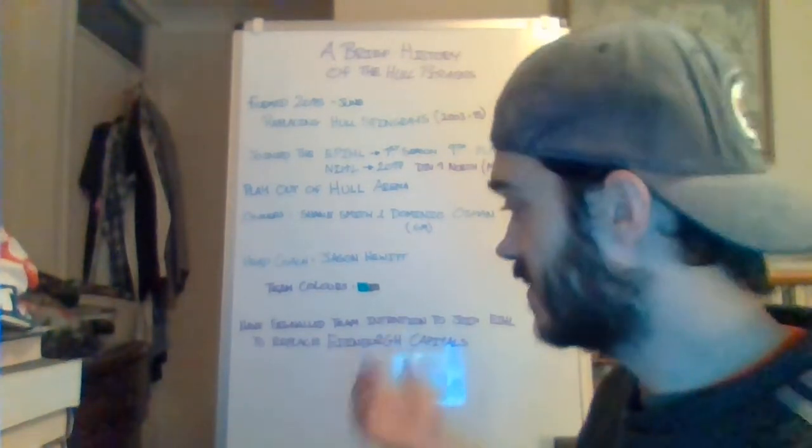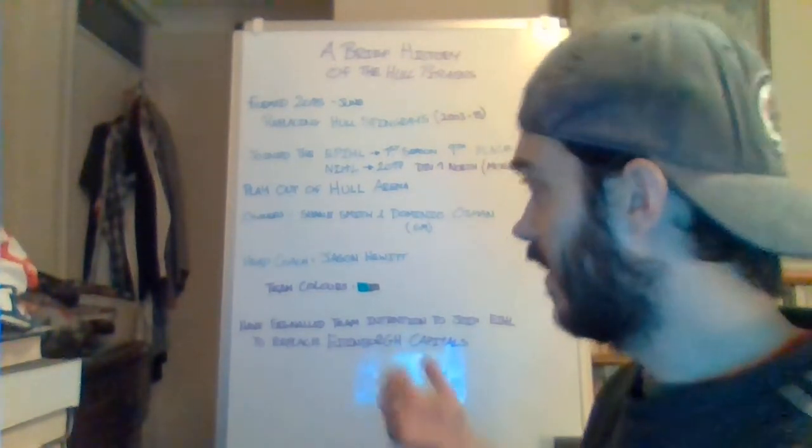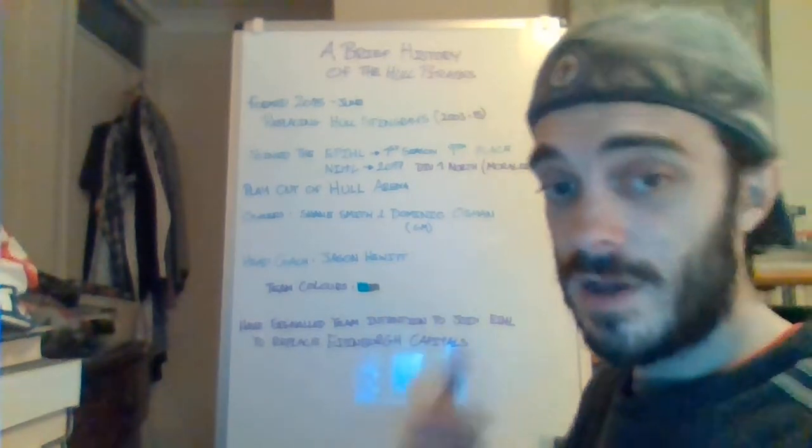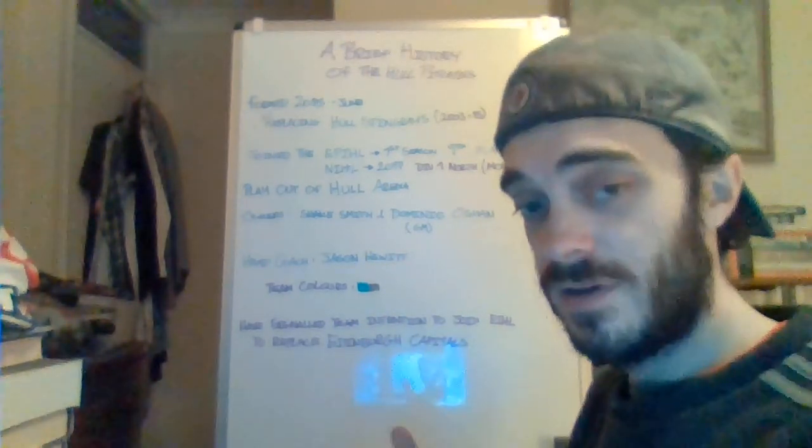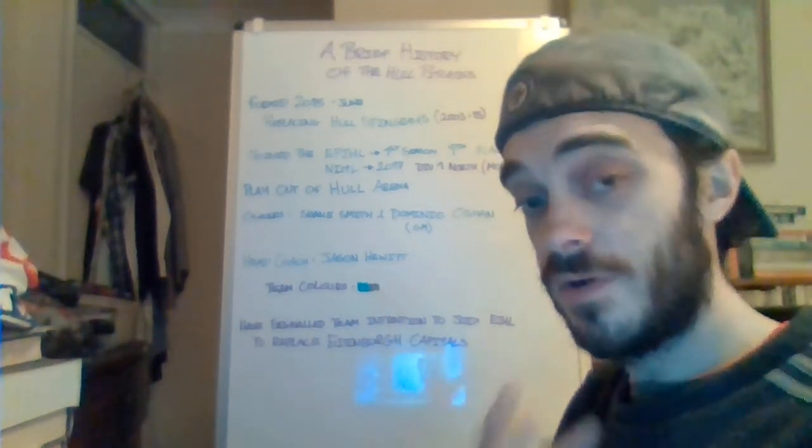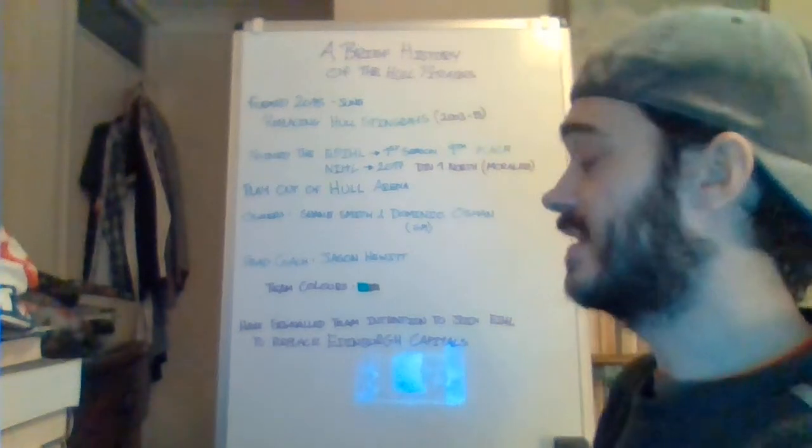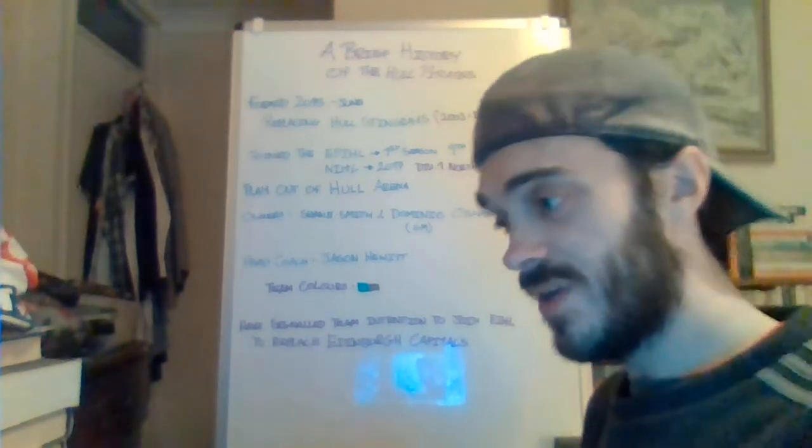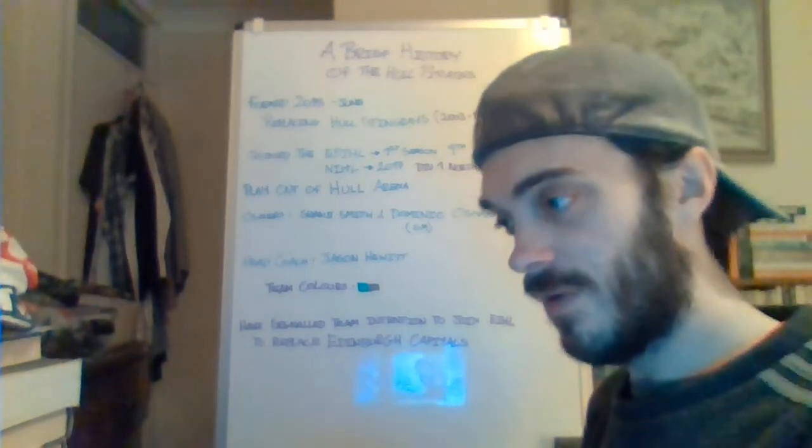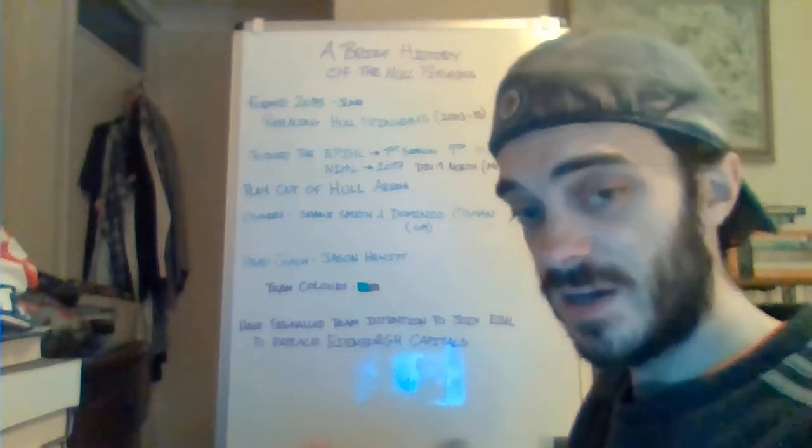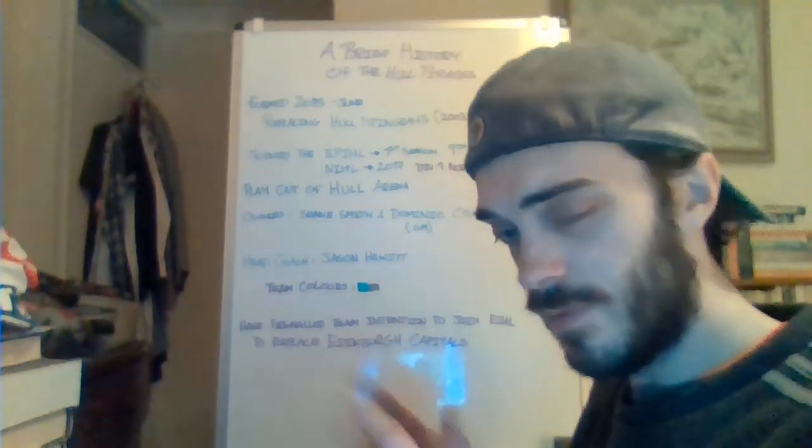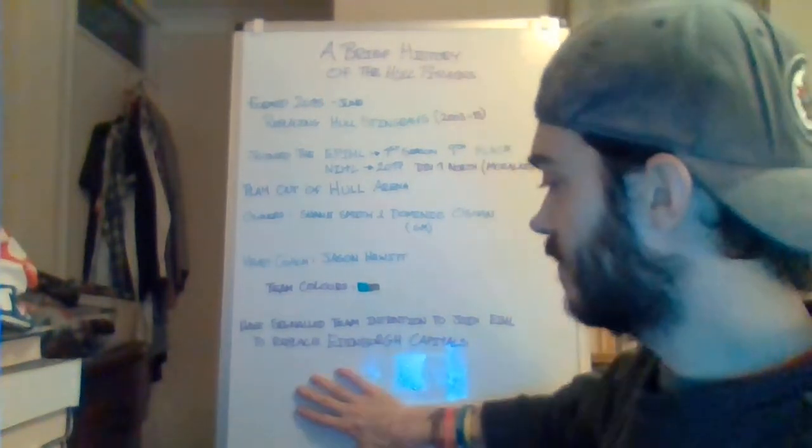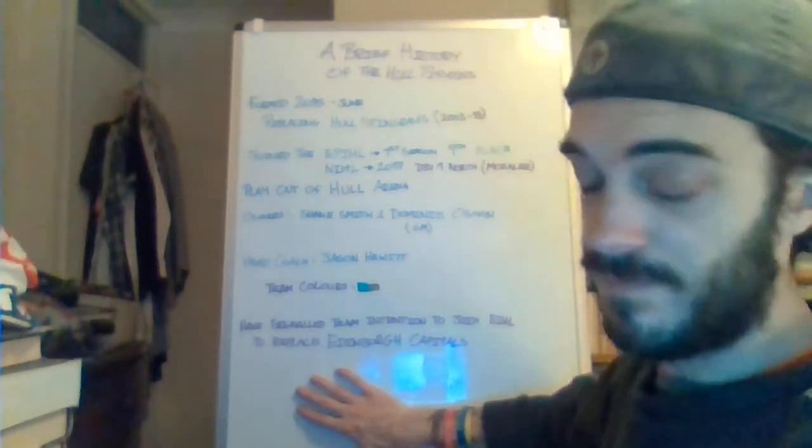Some of the teams that were in the EPIHL system that are now in the National League system have also had meetings with the EIHL over a future expansion of the league and also having two-way contracts with players. We've seen a lot of players from the EPIHL teams go on two-way contracts with Elite League sides or be called up by Elite League sides as temporary cover. So there is an argument for having affiliate teams in an affiliate league.